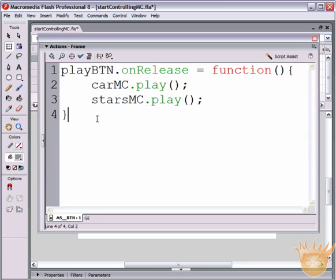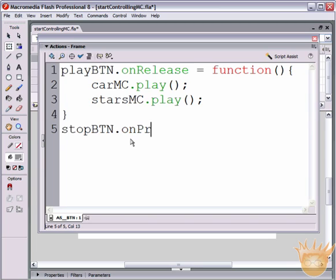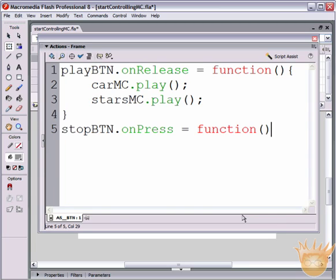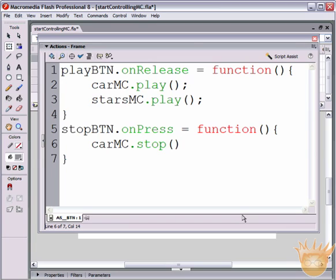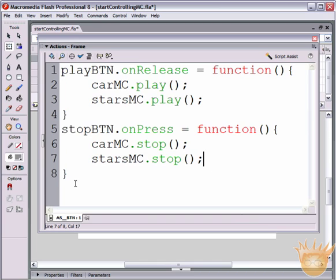Now we create the stop button command: stopBTN.onPress equals function, open and close parenthesis, open curly bracket, close curly bracket. As soon as the user presses the stop button, it stops. Inside the function: carMC.stop() semicolon, and also starsMC.stop() semicolon. Check the script syntax - it contains no errors.